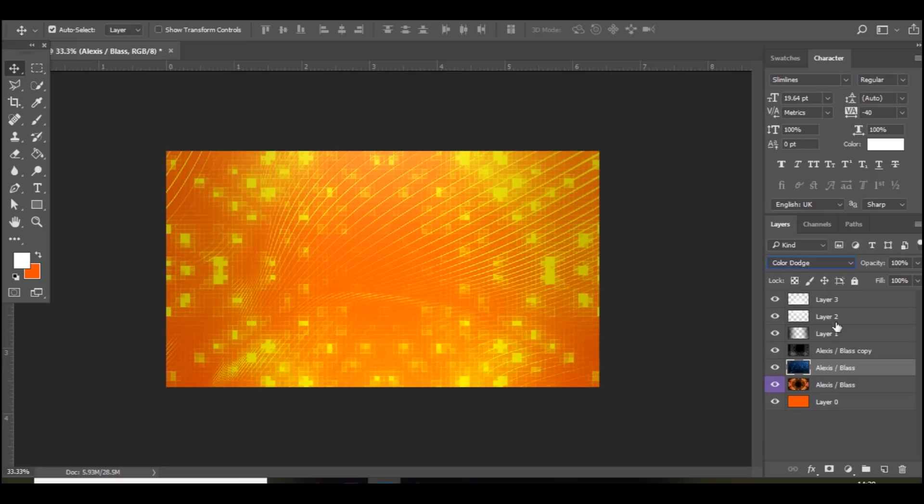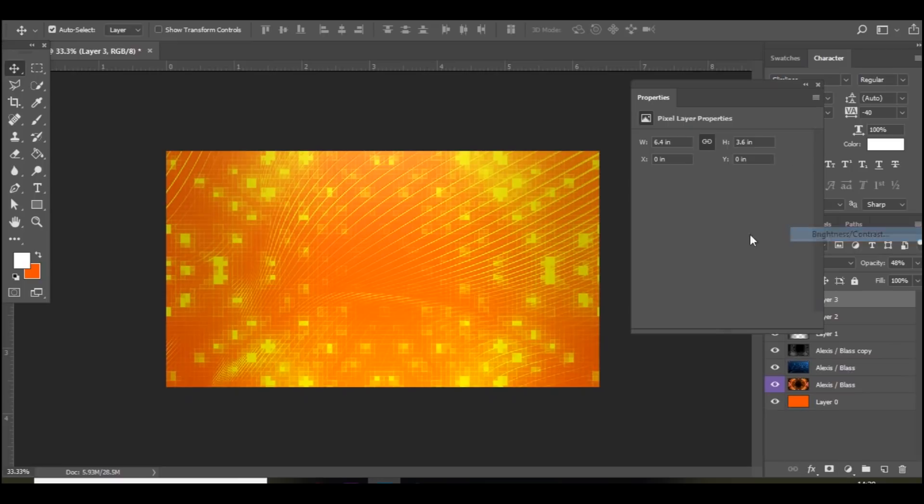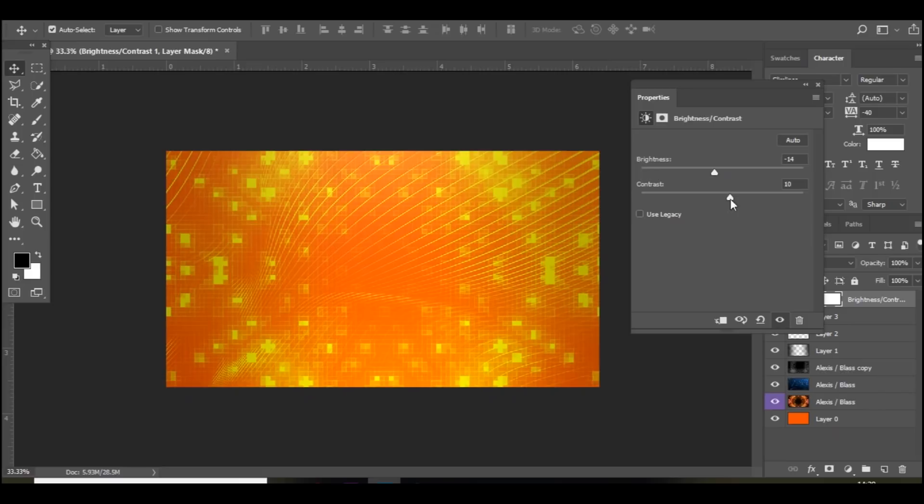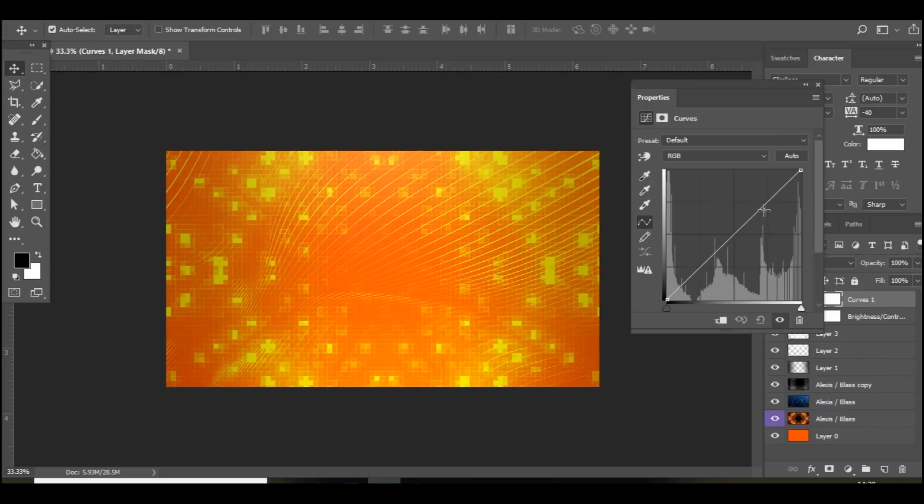Once we've done that. We're going to add some color corrections. So if you go down to this little button here. The half circle. Then go to brightness and contrast. Bring the brightness down a bit. The contrast up. And this basically brings out colors. And makes it more vibrant. Then go to color curves. And bring this up. And this down.